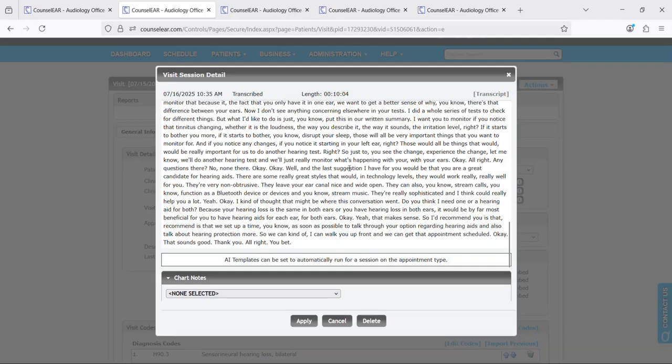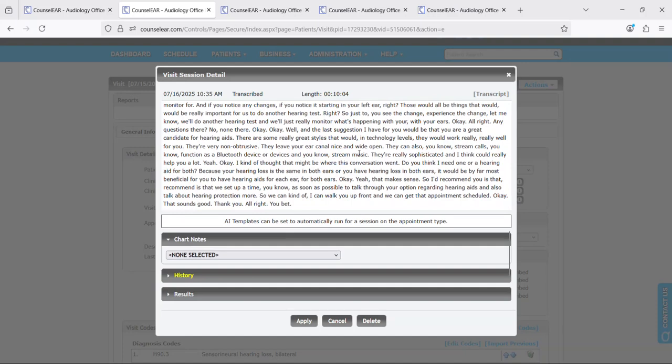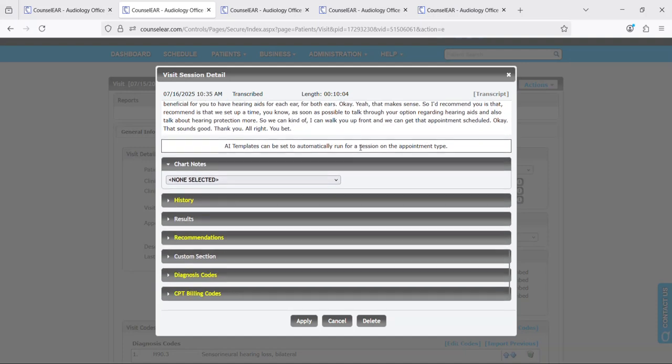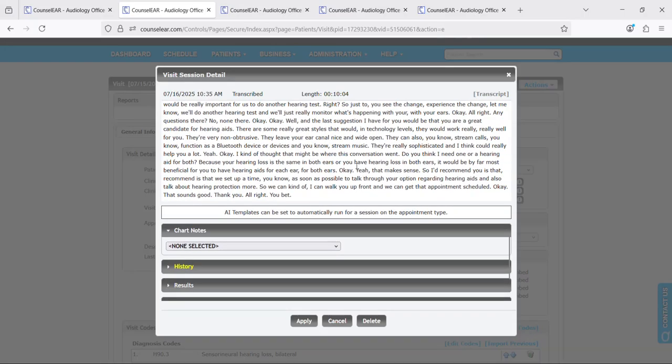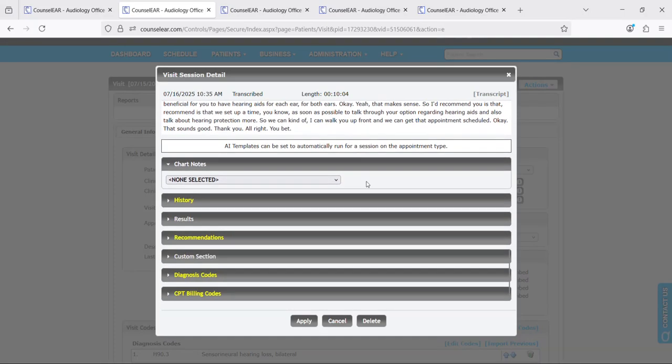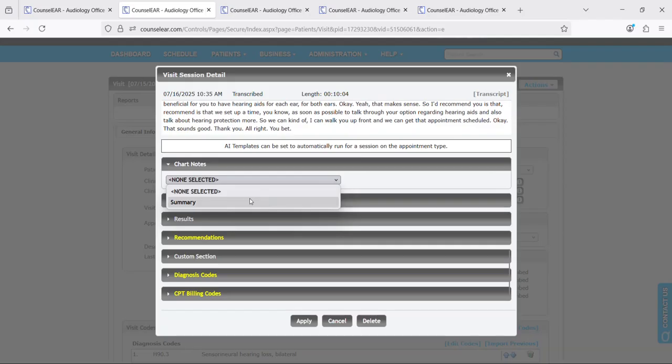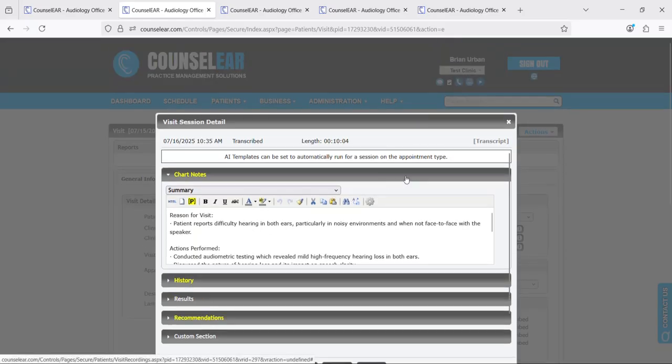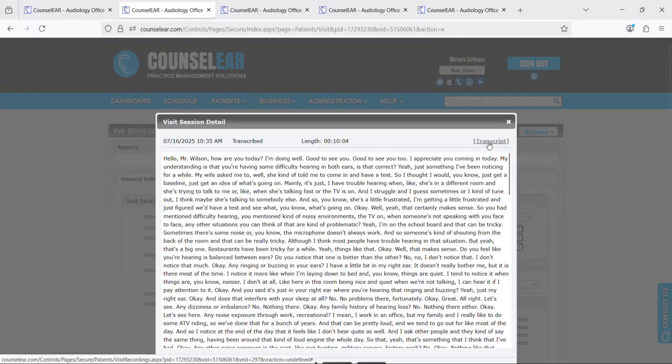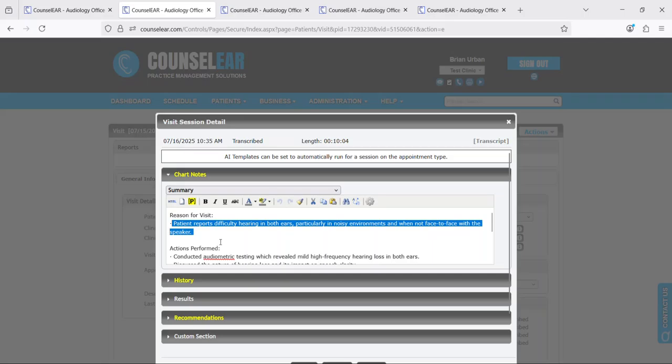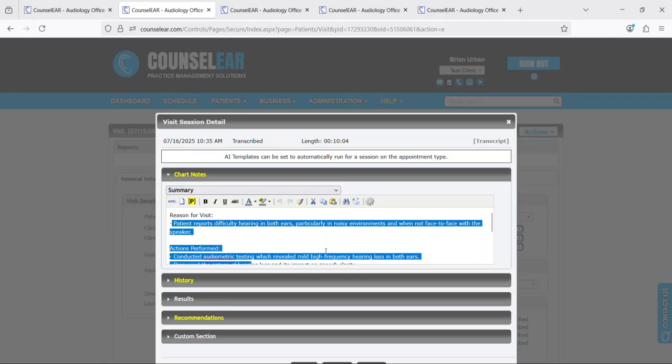You then can apply your AI templates against this. What that means is you can basically say, okay, with this transcript I want the AI system to help me summarize it. So let's do it here for a chart note. So what it did was it took the transcript that we have here, it ran it against the AI template for a chart note summary and it came back with the following text.